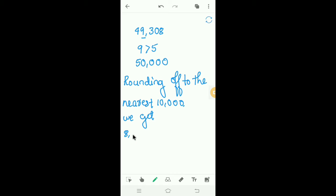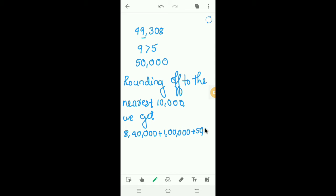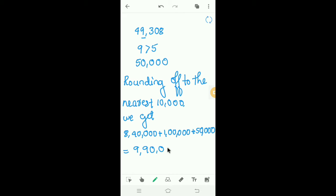Rounding off to the nearest ten thousand, we get 8,40,000 plus 1,00,000 plus 50,000. Adding all these numbers together, the estimated answer is 9,90,000.